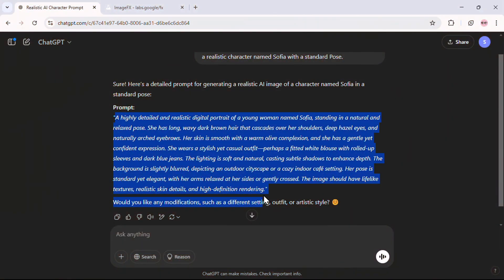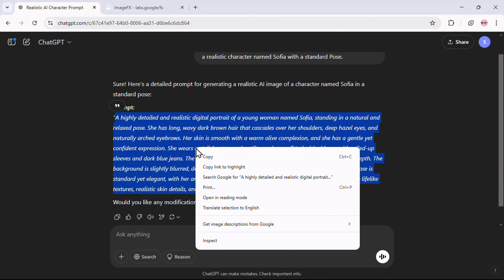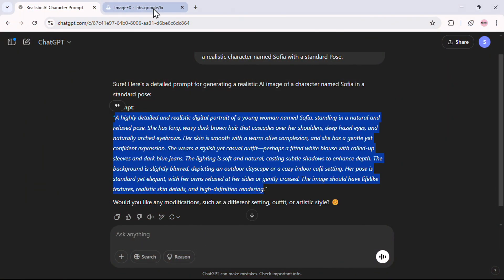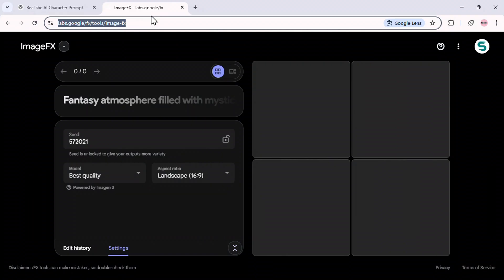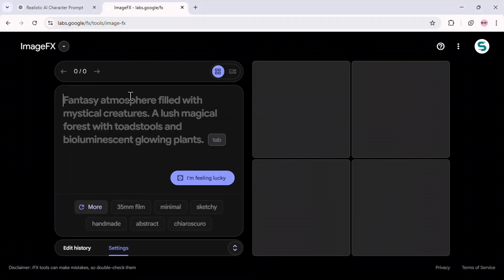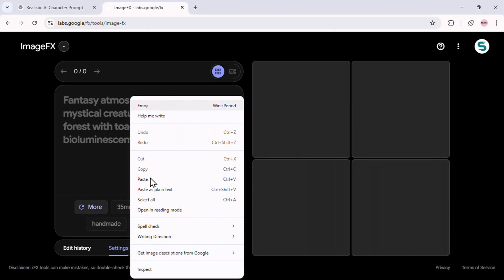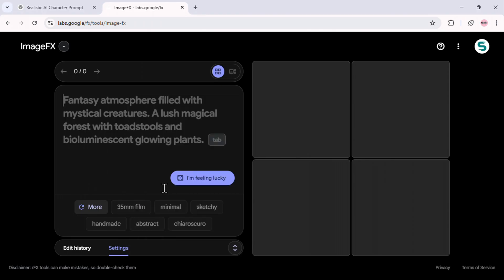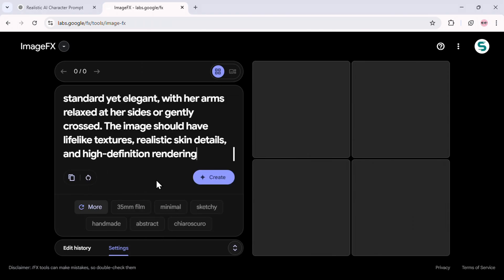Copy the entire prompt and head over to Google ImageFX. I'll leave the link in the description so you can easily access it. Once you're on Google ImageFX, paste the prompt exactly as it is into the text box.